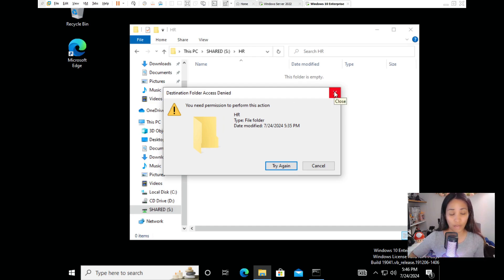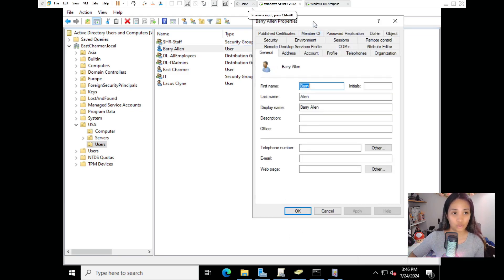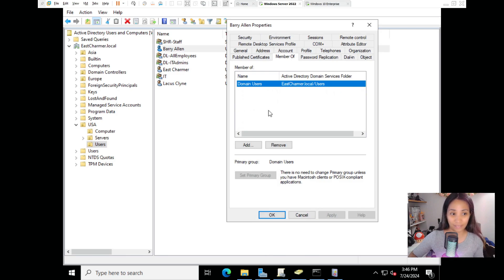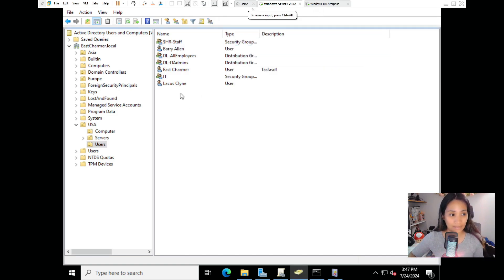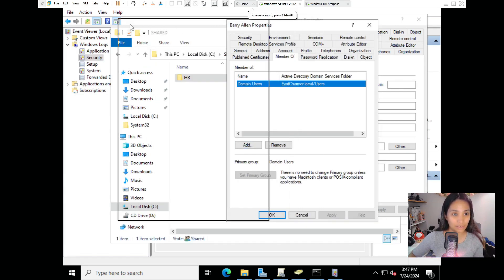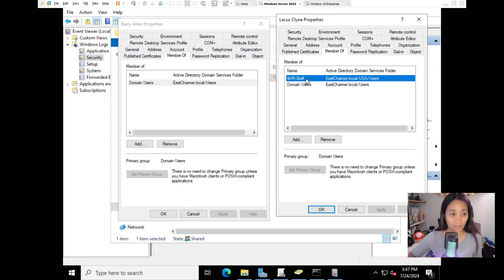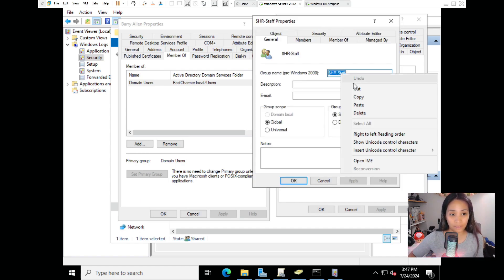To fix this, go to the server and check the user's account memberships under the Member Of tab. Barry doesn't have any memberships. What we typically do is look at another staff member in the same department - Lacus, for example, is an HR Senior. Open her account and compare it side by side with Barry's to see what membership he's missing. Lacus has 'HR Staff' - since Barry is also in HR, we copy that group and add it to his memberships.